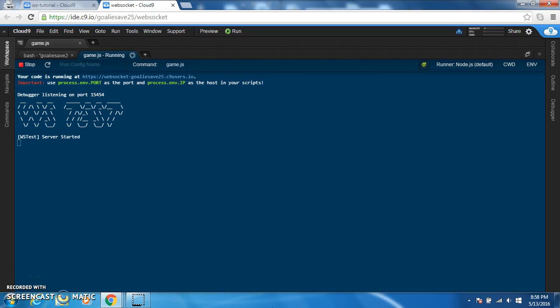Hey, what's up guys? GoLySafe25 here and today I'm starting my tutorial series. I'm using the WS module for Node.js.